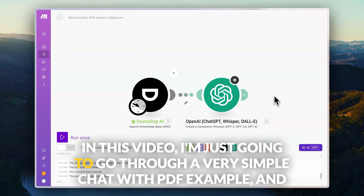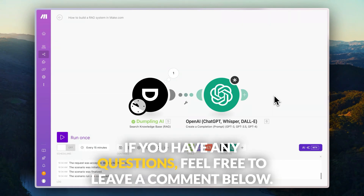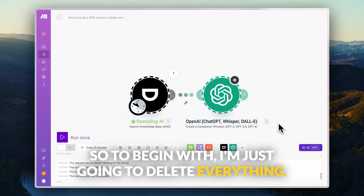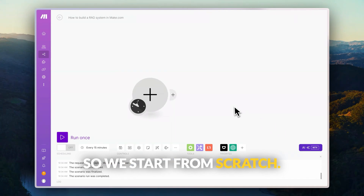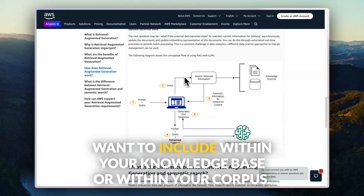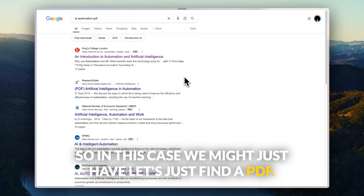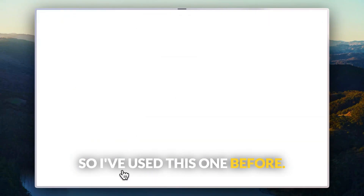In this video, I'm going to go through a very simple chat with PDF example, step by step so you can follow along. If you have any questions, feel free to leave a comment below. To begin with, I'm going to delete everything so we start from scratch. Any RAG system really starts with thinking about what type of information you want to include within your knowledge base or corpus. In this case, let's just find a PDF.